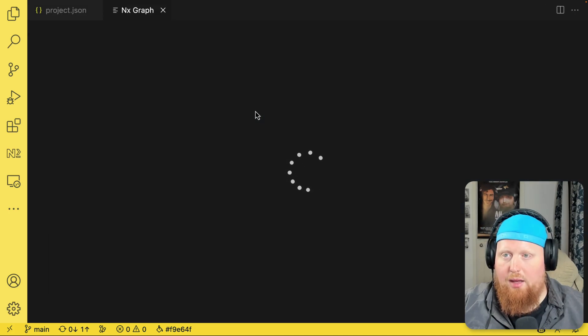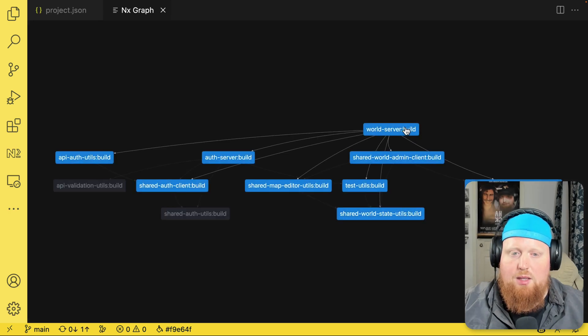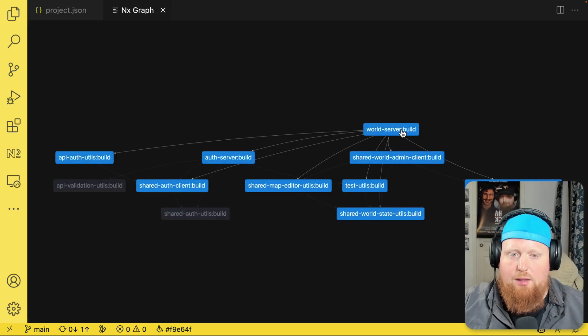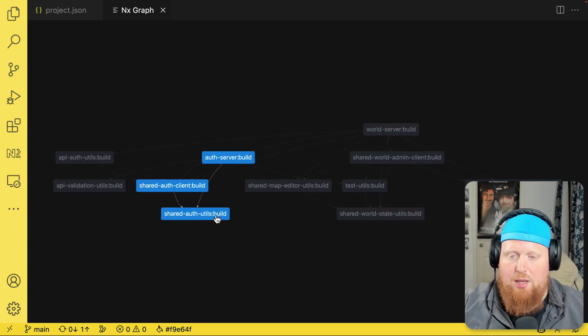We'll have this button right here to show the NX Task Graph for this specific task. So by clicking it, this will open up an NX Graph here inside of my IDE. And we can see that this is filtered down to all of the tasks that this task depends on, even those that are multiple steps away.